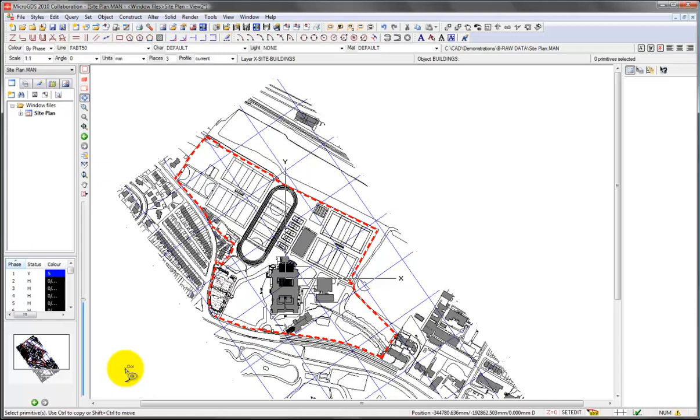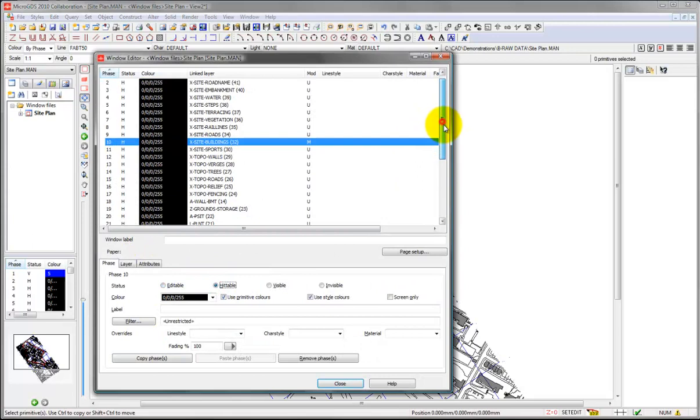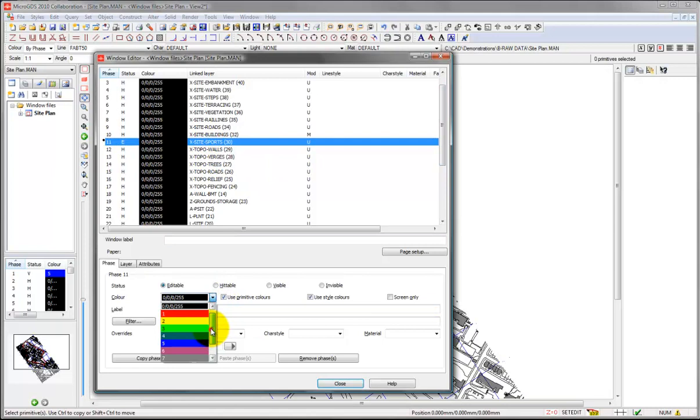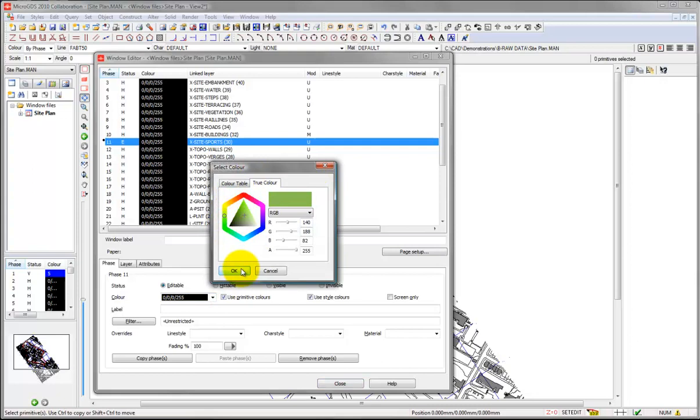And we can keep going on. We can, let's make that hittable. Let's have a look this time at the sports areas, make that editable. I'm going to make the layer a shade of green so we can see what's going on with this. That's fine, click on close.